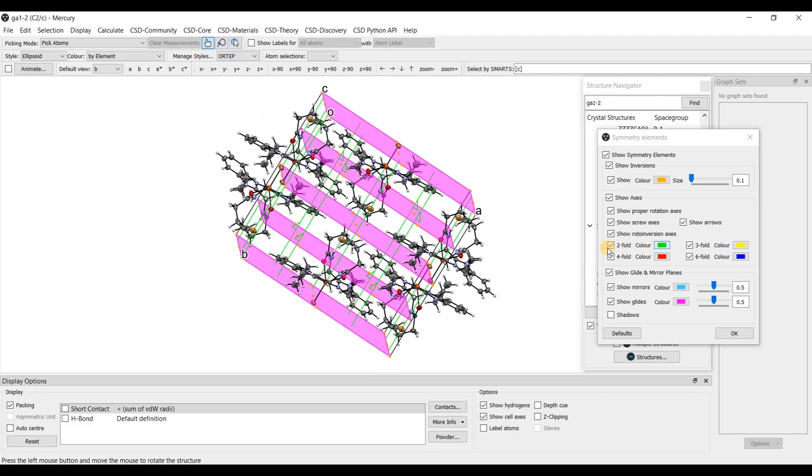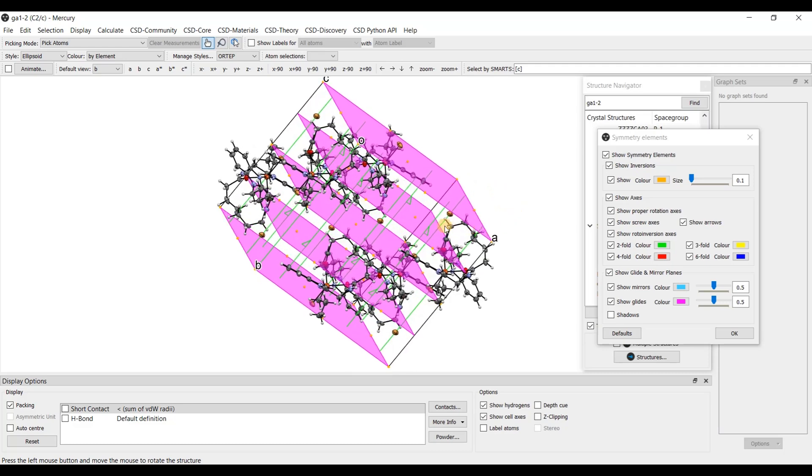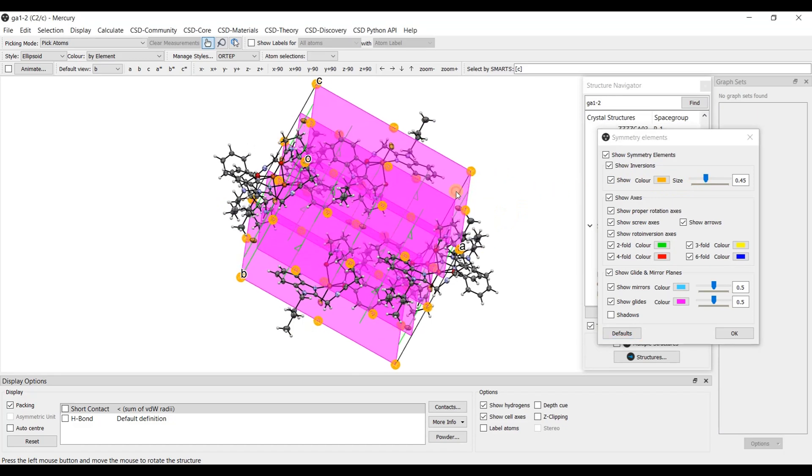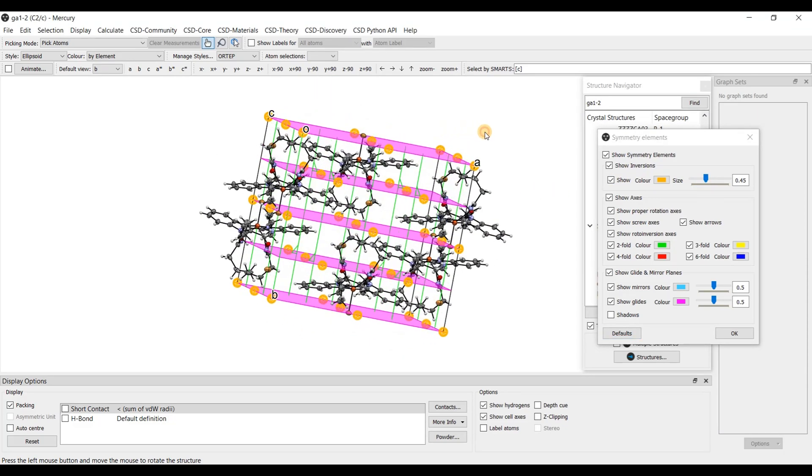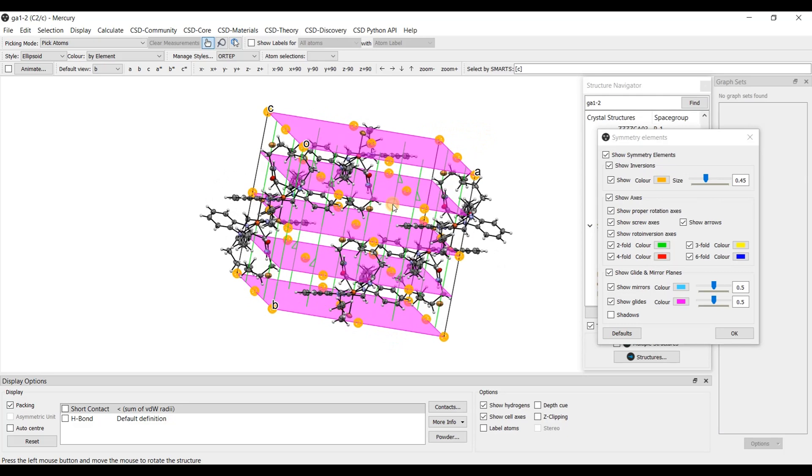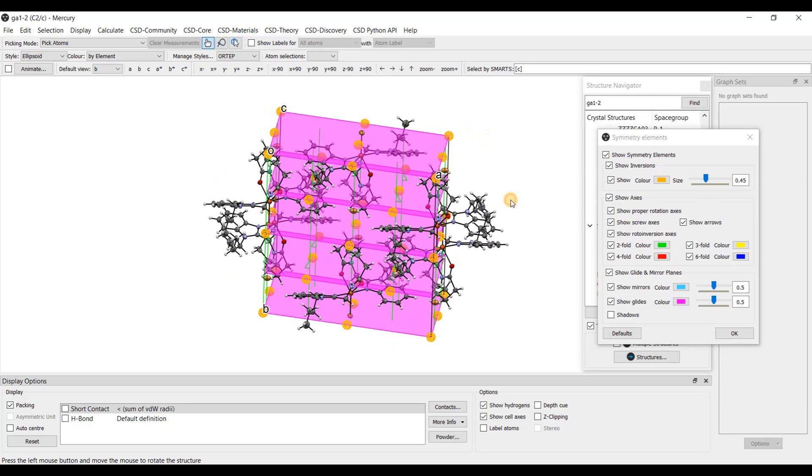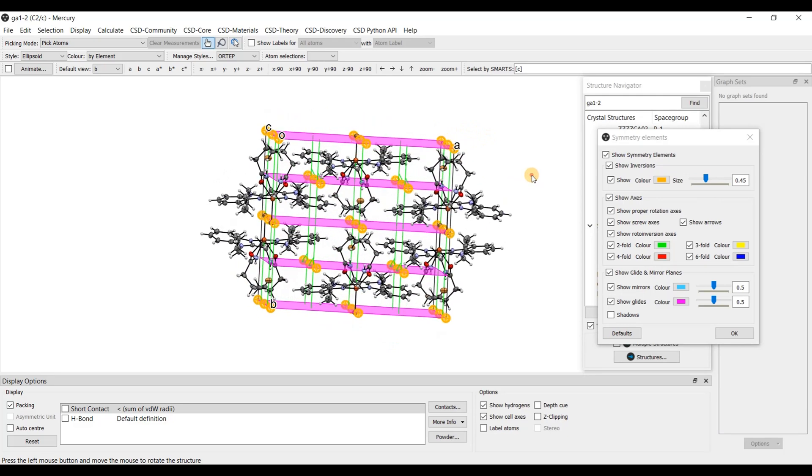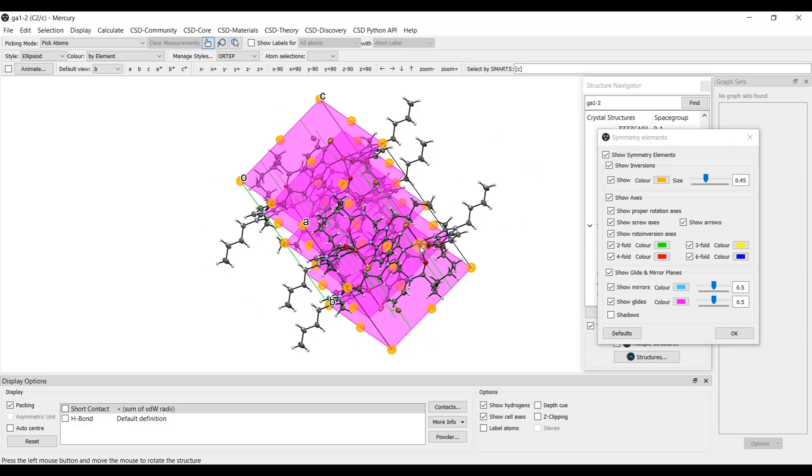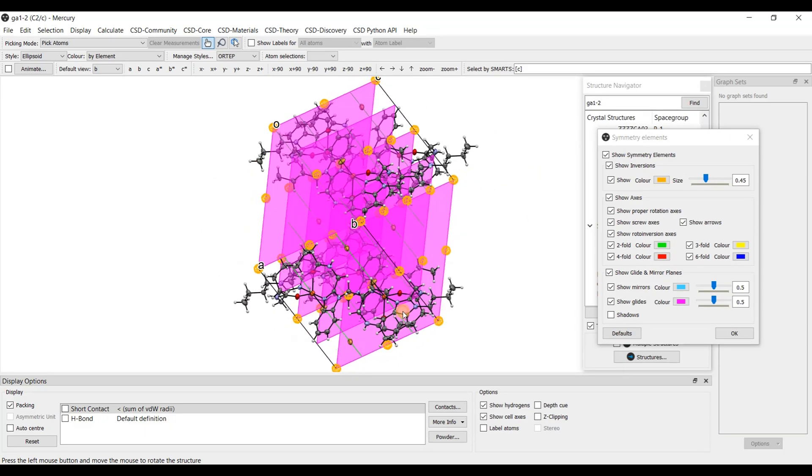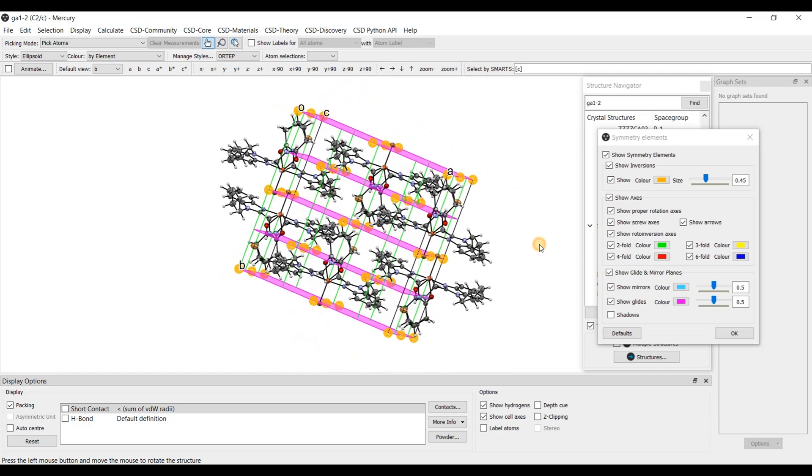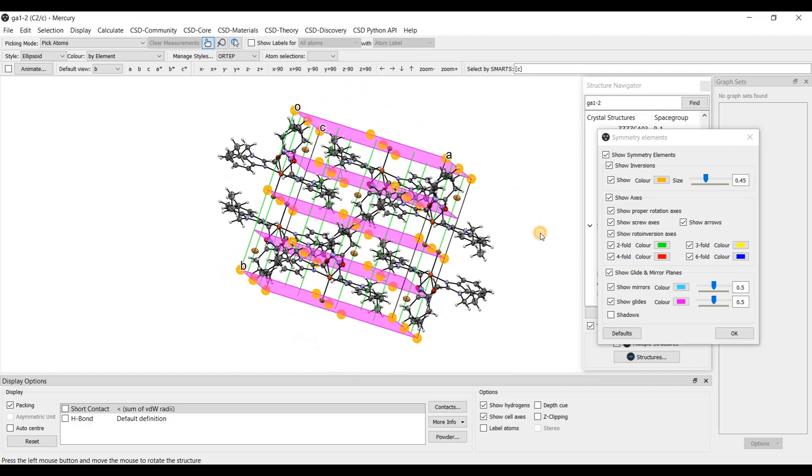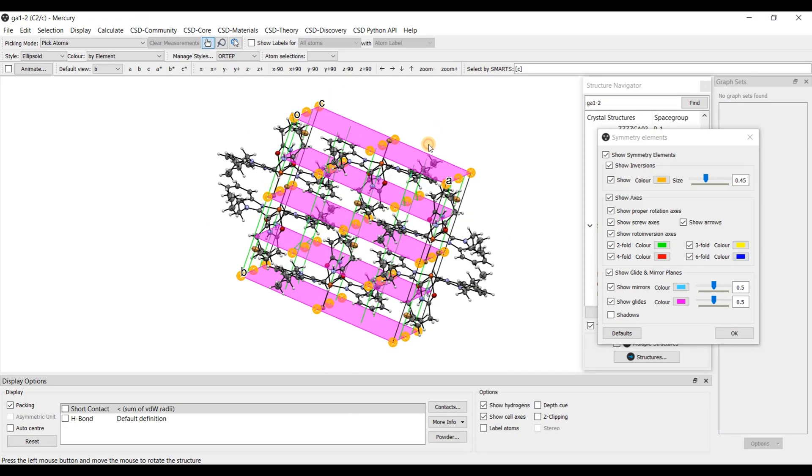Two-fold axis in green color and center of inversion in orange color. Let's increase the size a little bit for the inversion center. So now there is two-fold axis, there is glide plane c in some pink color. In orange color there is centrosymmetry and the axis, two-fold axis shown in the green color.